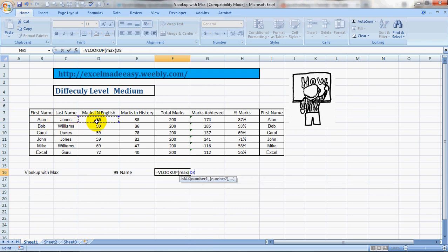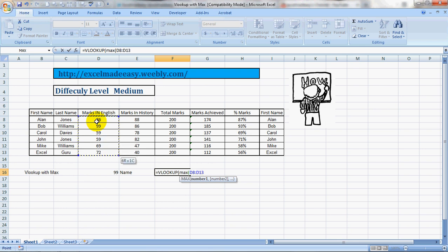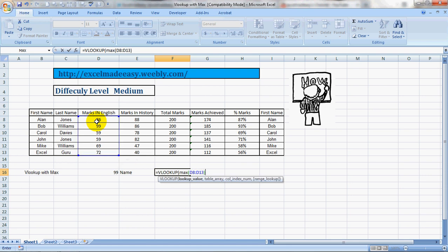Select the column or the range on which you want to find out the maximum marks. Like we are using English. So column name English. So we are selecting it. Close the bracket.